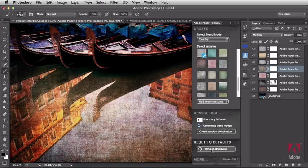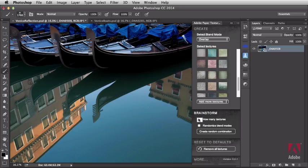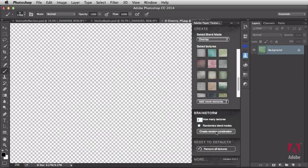I'm going to remove all my textures. And once again, turn this off. And in this case, I'm just going to select two random textures. And let's see what we end up with. That looks great.